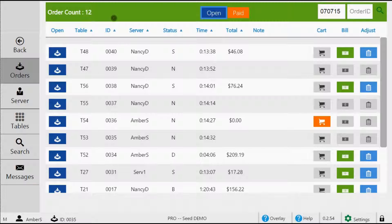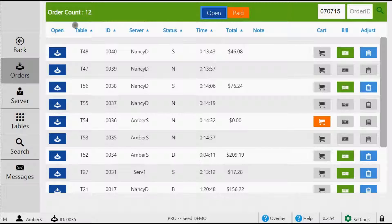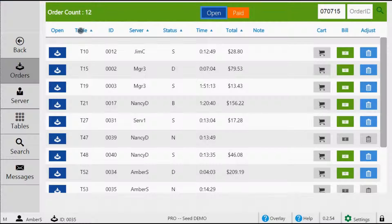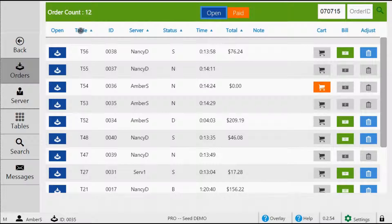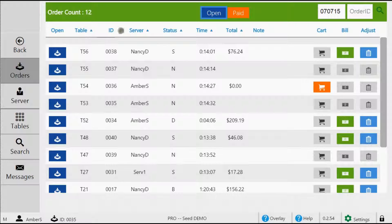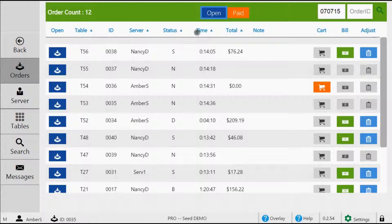Now the orders list is organized by six different columns. You can sort your list at any time by just simply tapping on the column name. Now our columns are the table number, order ID, the server, status, time, and the total amount on the bill.